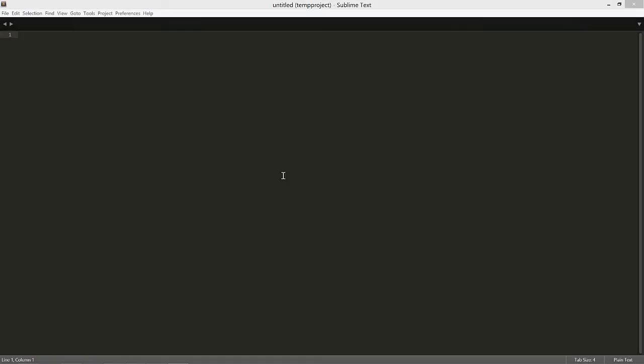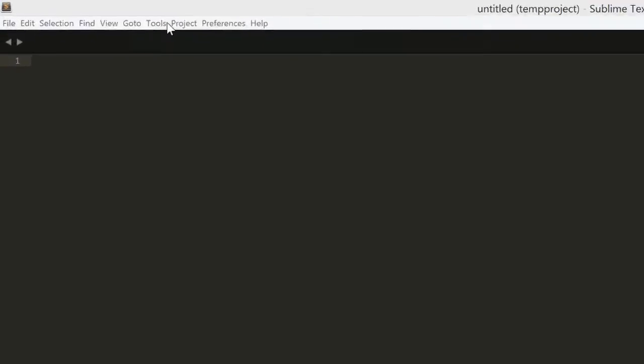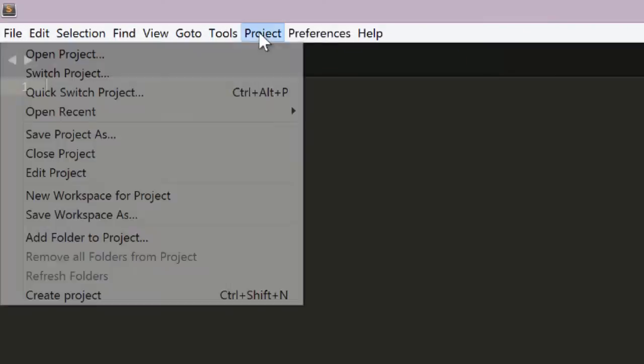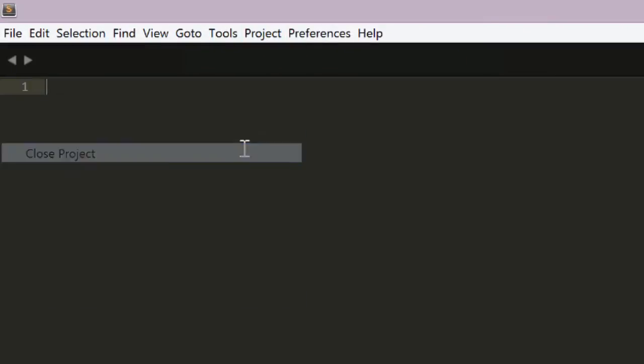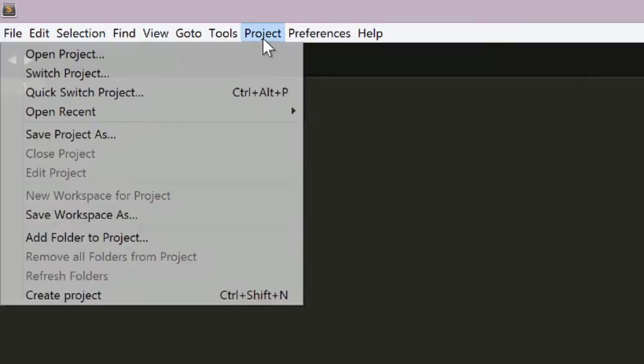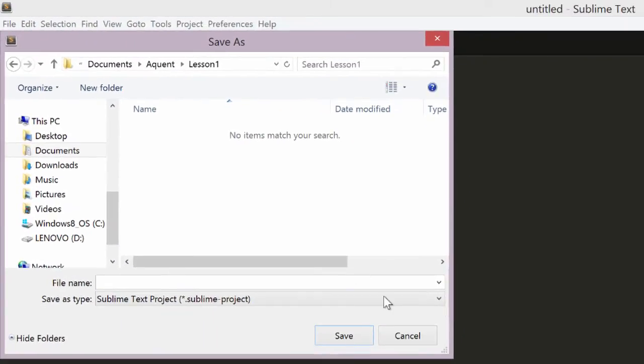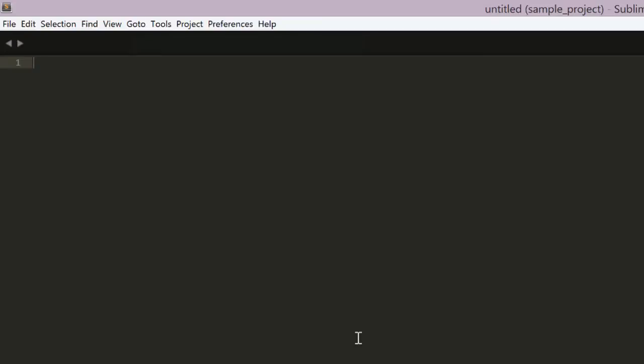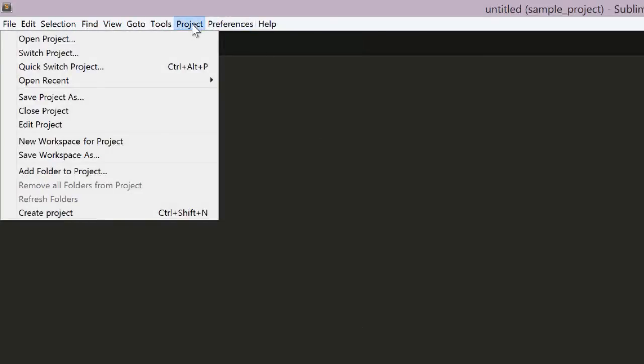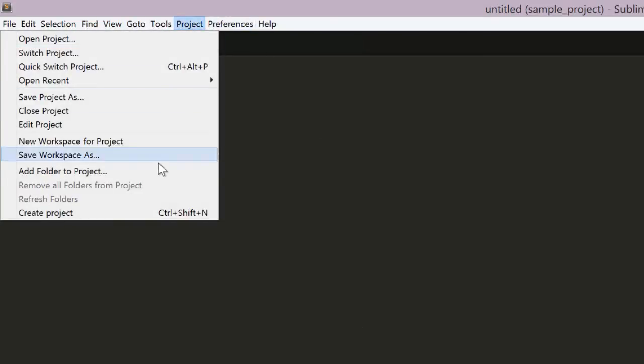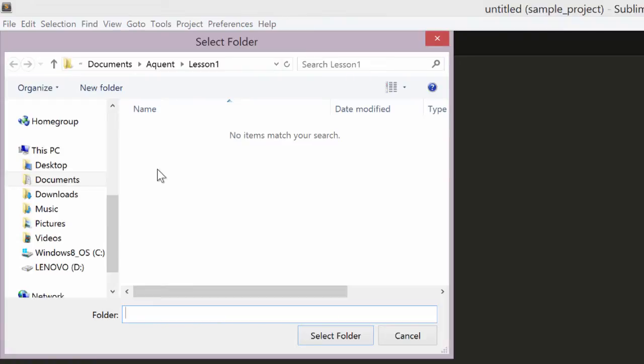If you have a project currently open, close it via the project menu, Close Project. Then select Project, Save Project As, and browse to a folder you want to store your project, and give the project file a name. Finally, select Project, Add Folder to Project, and add the folder where you stored your project.